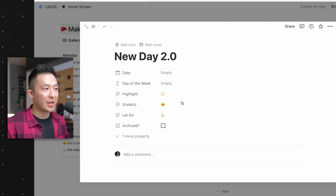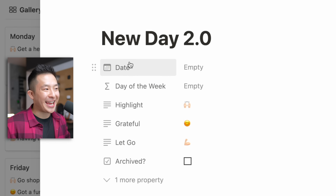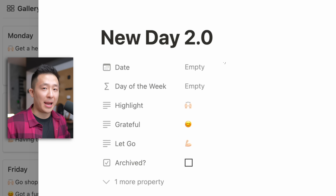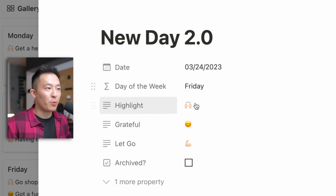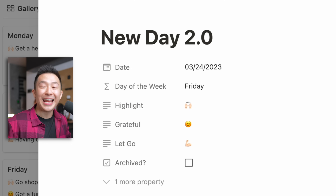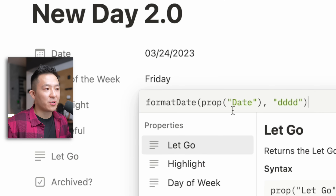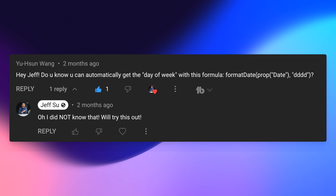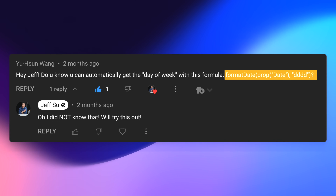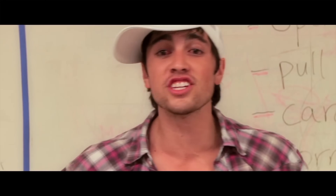This next tip is best illustrated with an example. If I create a new page in my weekly agenda database, both the date and the day of the week properties are empty. But if I select a date, the day of the week field automatically populates — thanks to a simple formula, which I'll link in the description, shared with me by another amazing viewer, Yuxun Wang. I really should just take all the credit myself — but I'm too nice. Nice guys finish last.